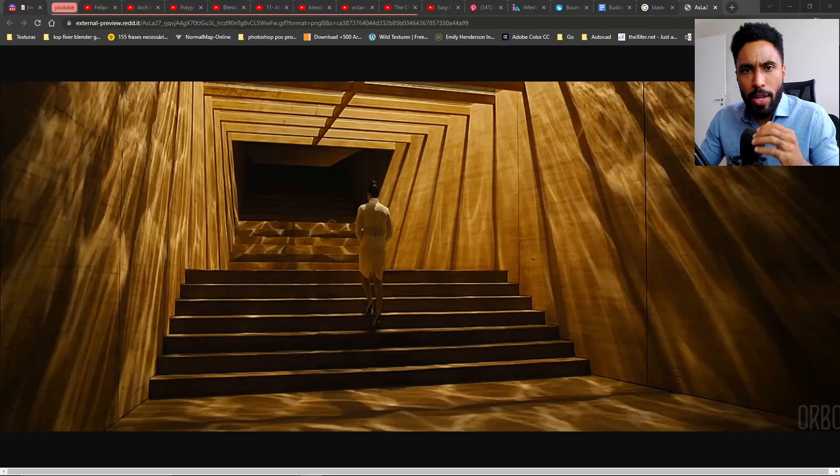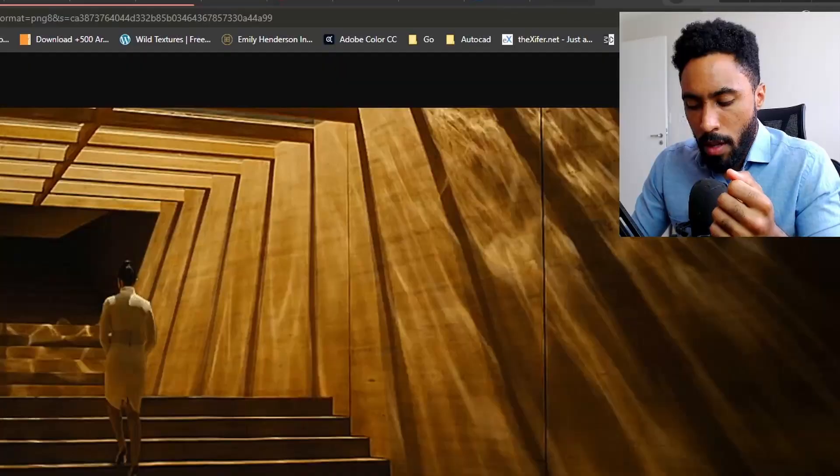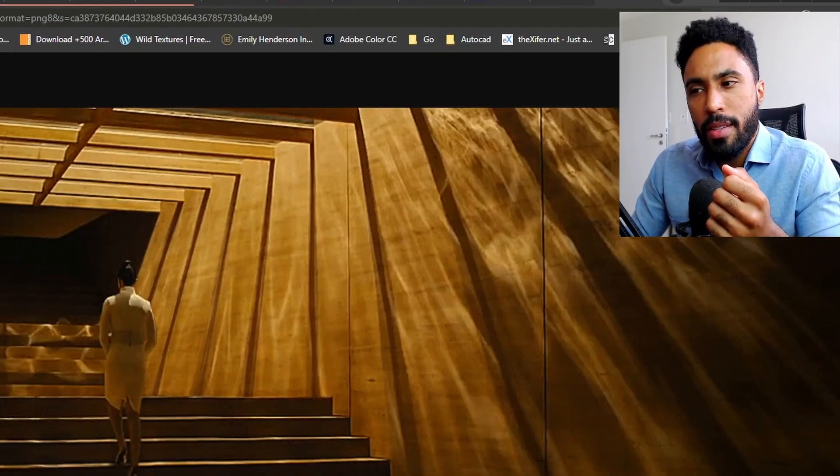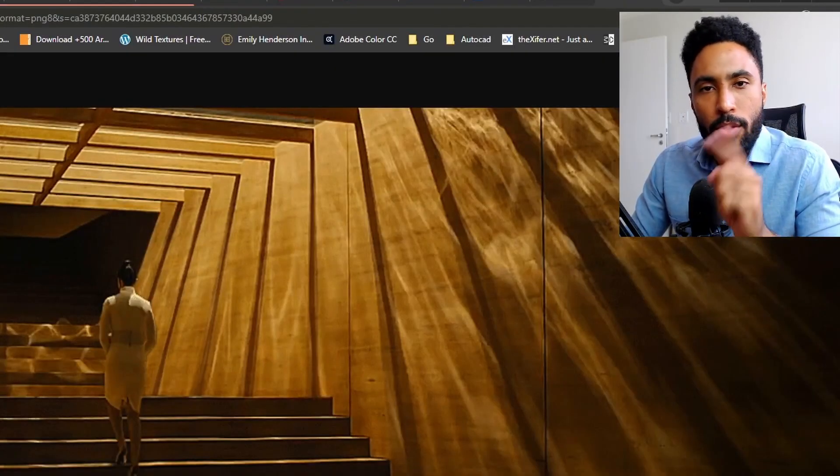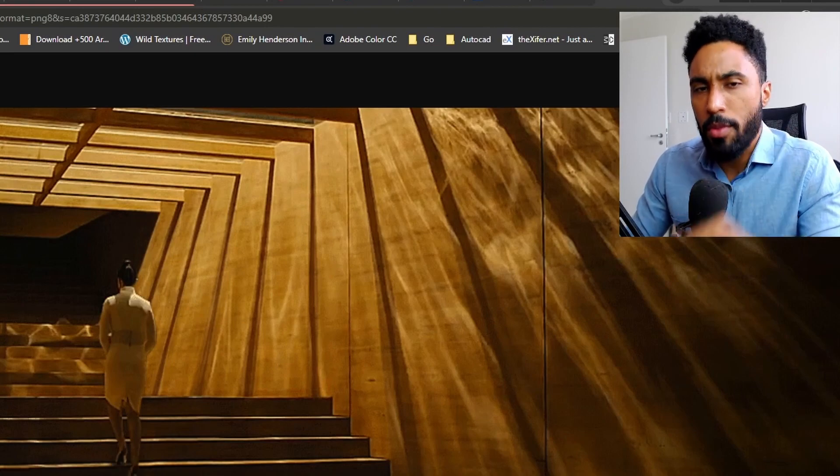In the movie Blade Runner, we have extensive use of this effect, the caustics effect. But do you believe me if I say that I can do this effect for you in less than 10 seconds? Come with me.